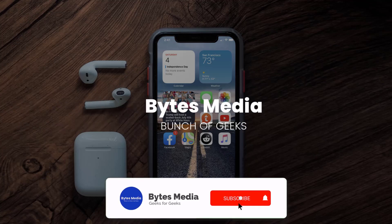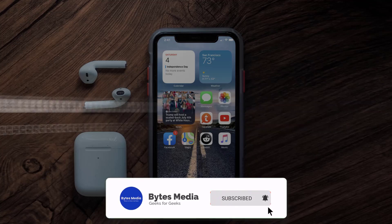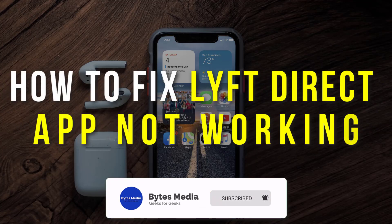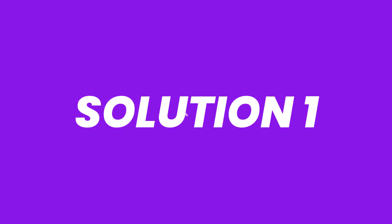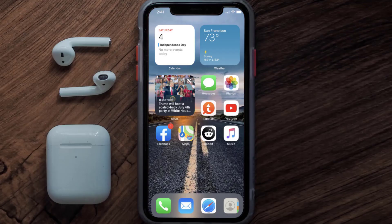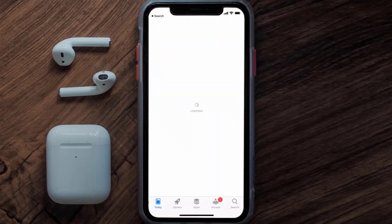Hey guys, I'm Anna and today I'm going to show you how to fix the Lift Direct mobile app not working. First of all, you need to make sure you're running the latest version of the app. Open up the App Store on your device.